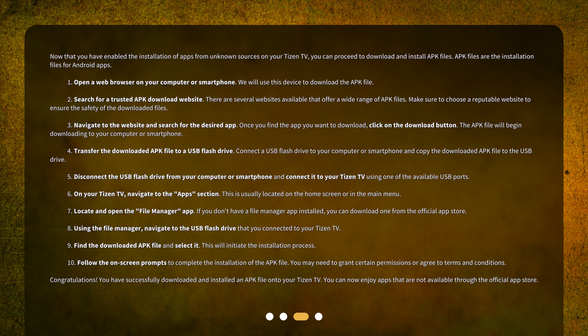Step 4: Transfer the downloaded APK file to a USB flash drive. Connect a USB flash drive to your computer or smartphone and copy the downloaded APK file to the USB drive. Step 5: Disconnect the USB flash drive from your computer or smartphone and connect it to your Tizen TV using one of the available USB ports. Step 6: On your Tizen TV, navigate to the Apps section. This is usually located on the home screen or in the main menu.